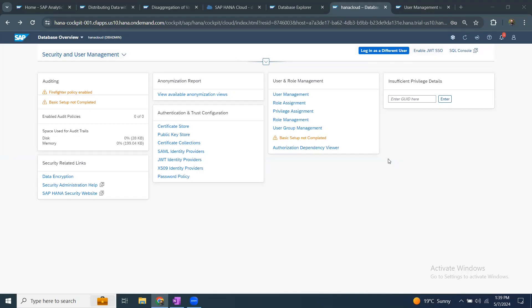In today's session we're going to understand the required privileges for user management and user creation in SAP HANA Cloud. The roles and privileges required for user creation are slightly different in SAP HANA Cloud compared to other HANA on-premise releases. In the past we used to have a role called user admin that provided all the privileges required to create users and then roles could be assigned after, but in SAP HANA Cloud there is no user admin role available.